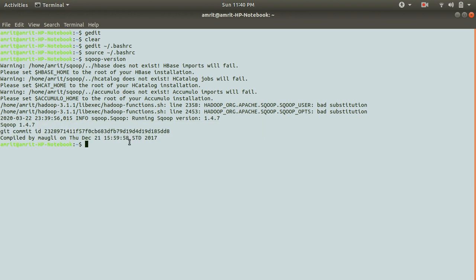One important thing: the prerequisites for Sqoop are Java and Hadoop. After you have both of these available, then you can install Sqoop.